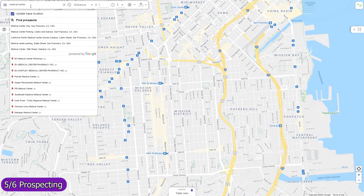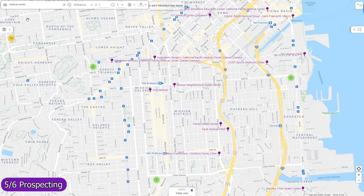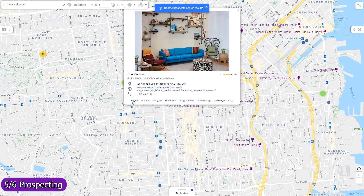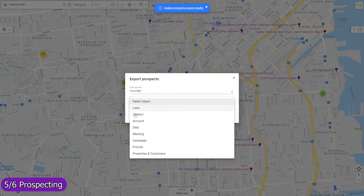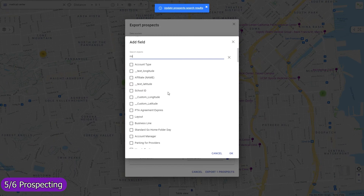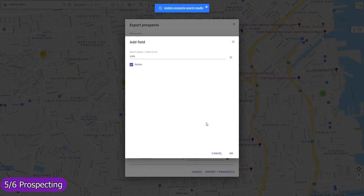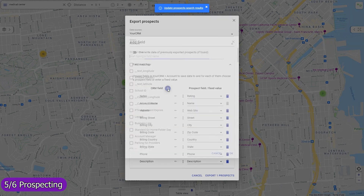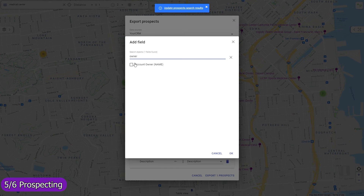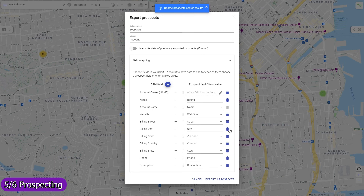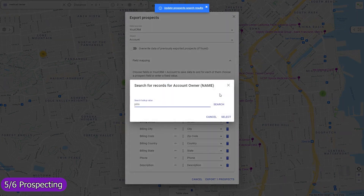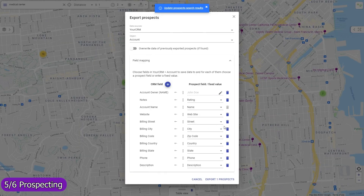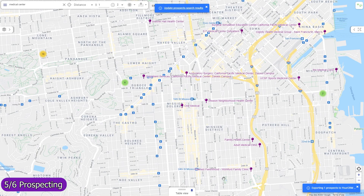Find local prospects by keywords and import them as records in any object, including custom ones. The field mapping is entirely adjustable. You can use any standard or custom field, and for each field either map a prospect data field or enter a fixed value — for example, select the desired record owner. Use workflows to implement custom deduplication checks based on prospect location and other data.